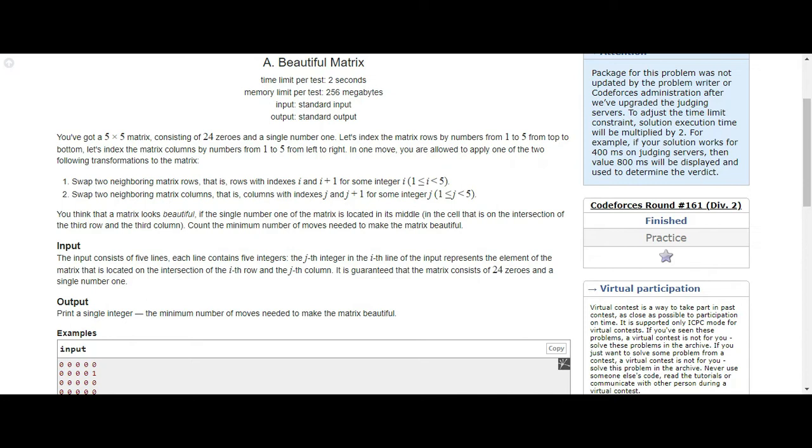You can do only these two transformations on that matrix. First is swapping two neighbor matrix rows - that is, rows with indexes i and i+1 for some integer which is in the range of 1 to 5.